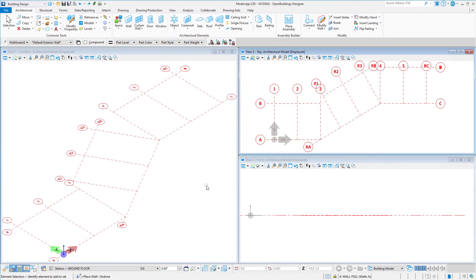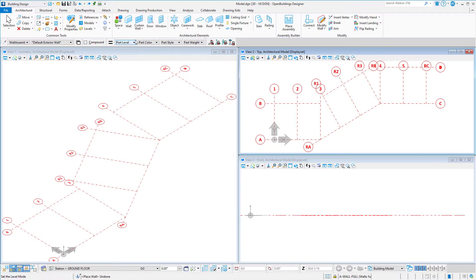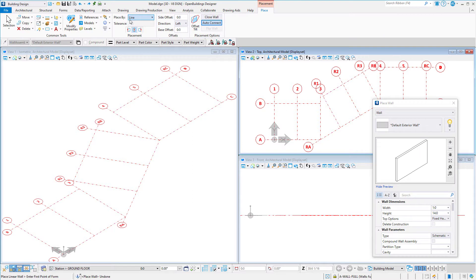When modeling a building that has multiple angles, not just zero and 90, you may find a need to frequently rotate the AccuDraw compass. In this case, a portion of the building is rotated 30 degrees.